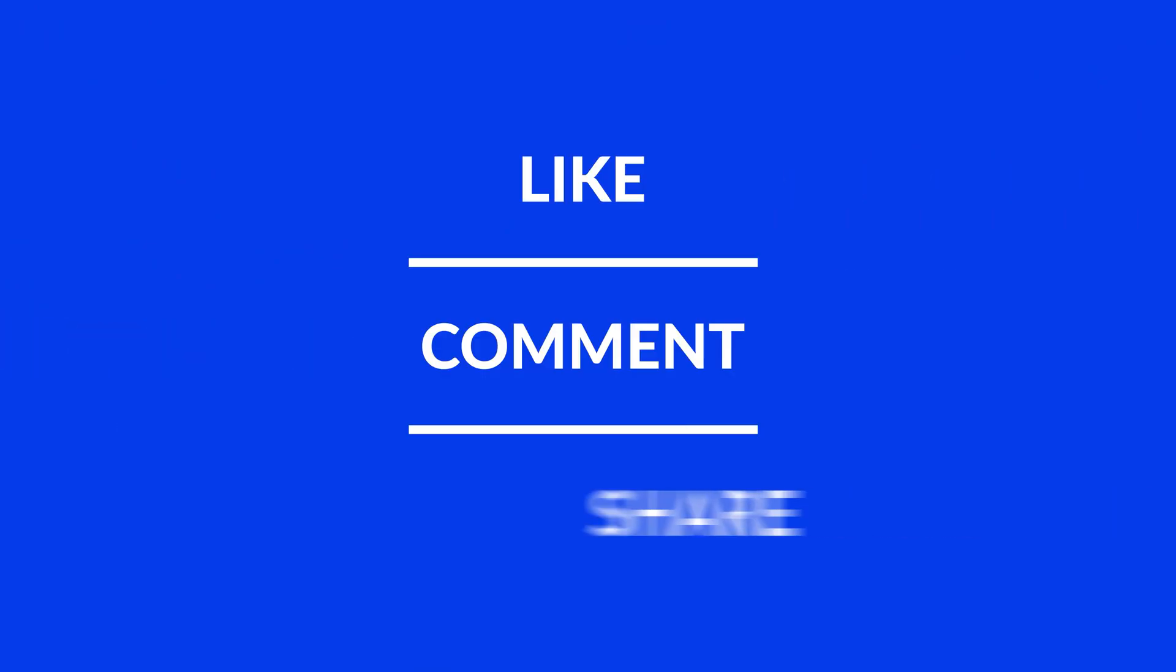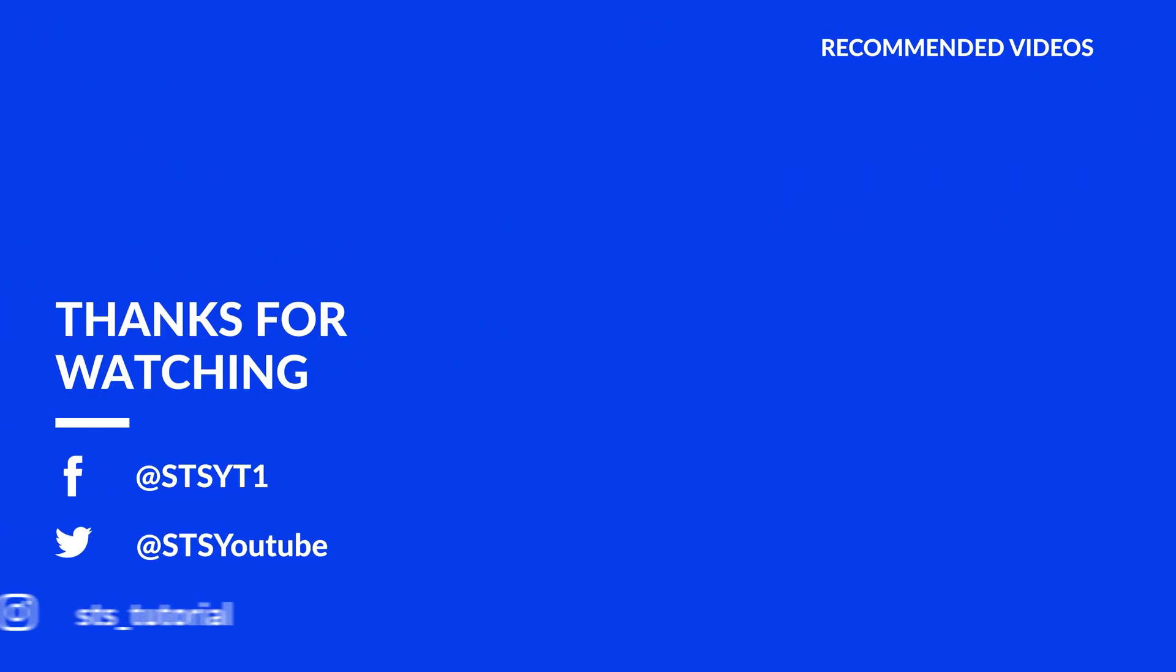Anyway, I hope you enjoyed it and if it helped, leave a like, make sure to be subscribed with the bell icon to not miss the next video and have a look at one of these totally random videos.